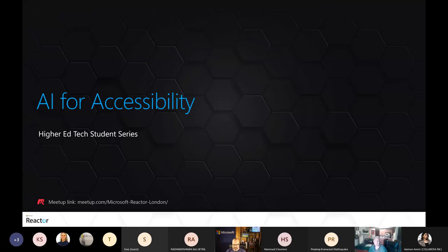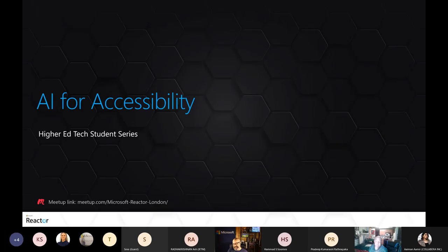Hello folks, thank you so much for joining us today. I think this is the last session on the Higher Ed Tech Student Reactor series. I recognize some quite famous names on the list of attendees who I follow on Twitter. If you are a student studying computer science, computing, or any course with some coding — whether you're in Sweden, Australia, or you're a professor, lecturer, or industry practitioner — I hope there's something useful here for you today.